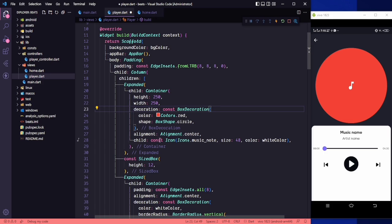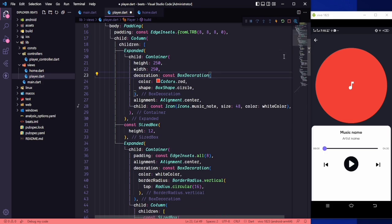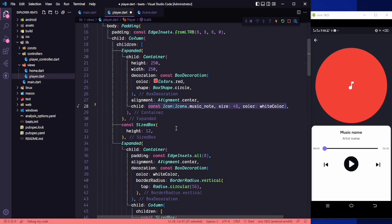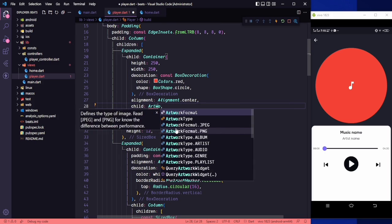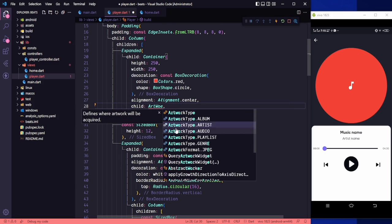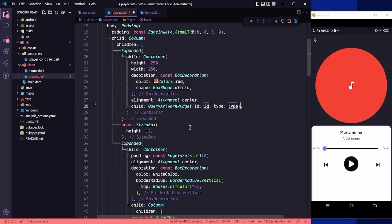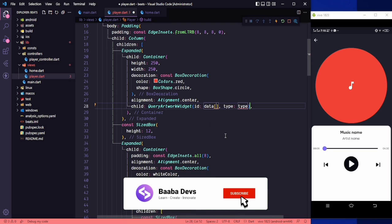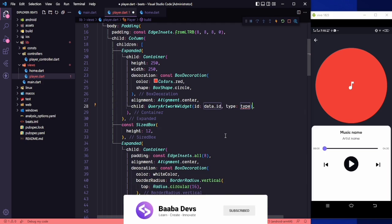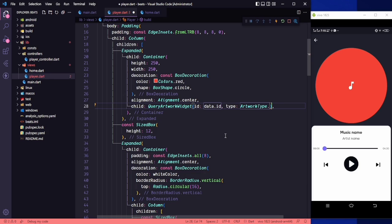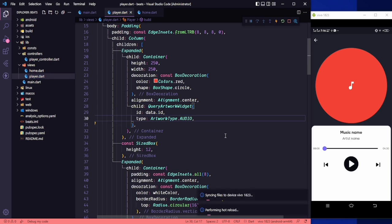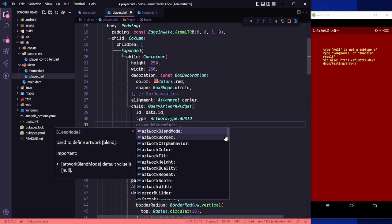Let's go to the child property and cut this as we will need it. We need to use the artwork query widget here, so this is our query artwork widget, and we need to pass the type and id. For the id we need to say data dot id, and for the type we need to say artwork type dot audio.